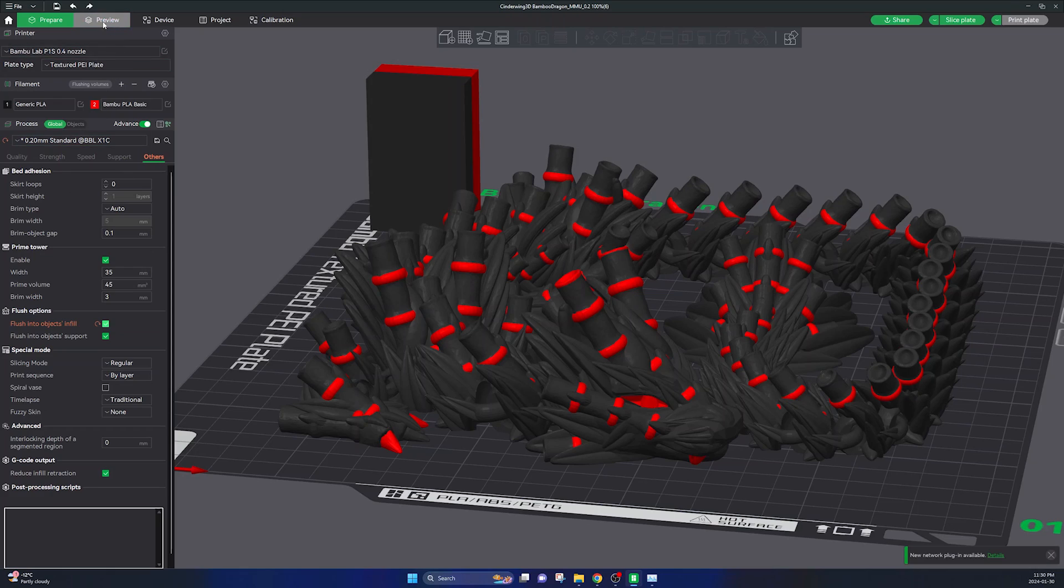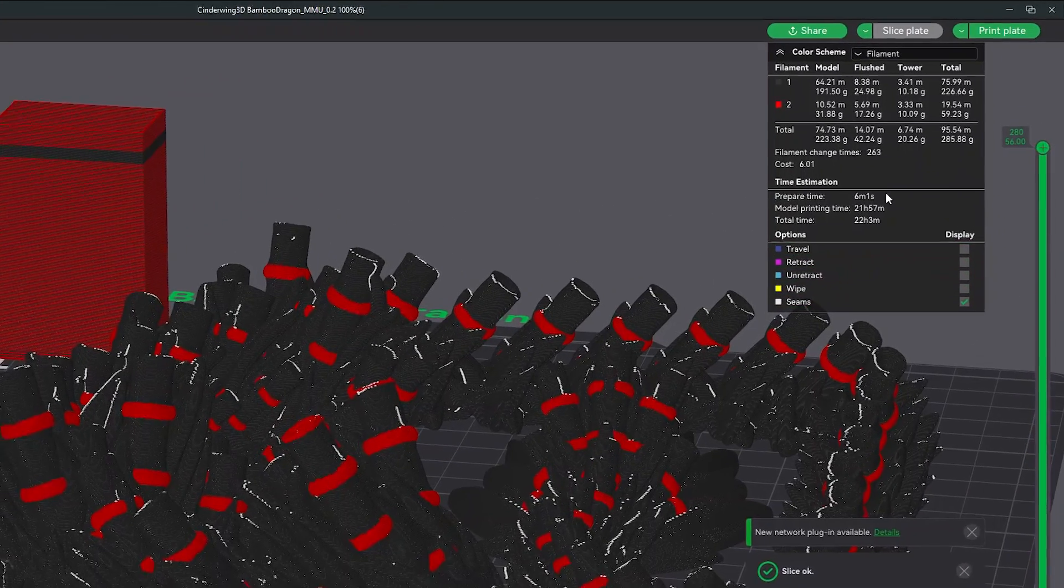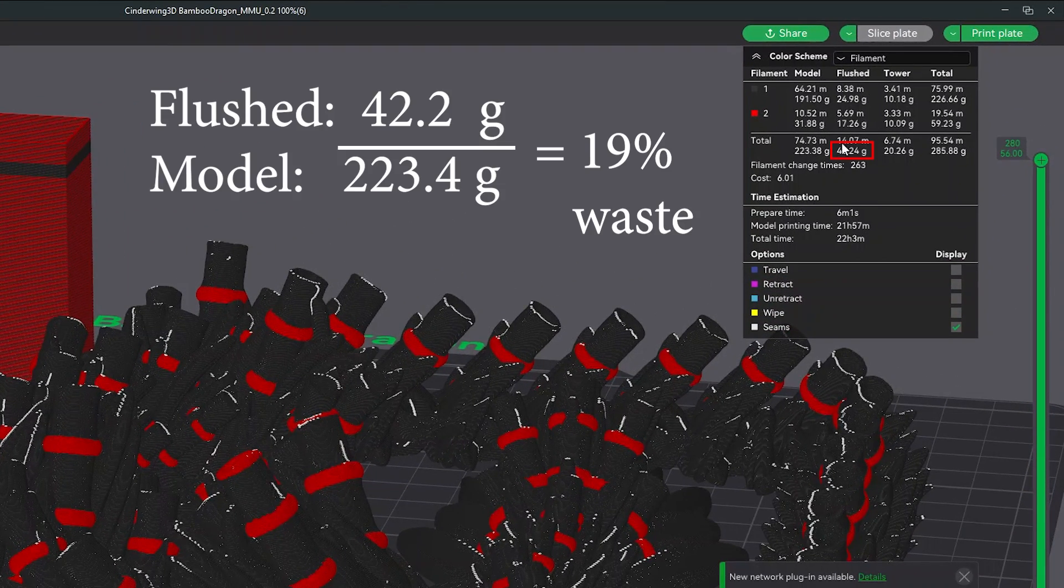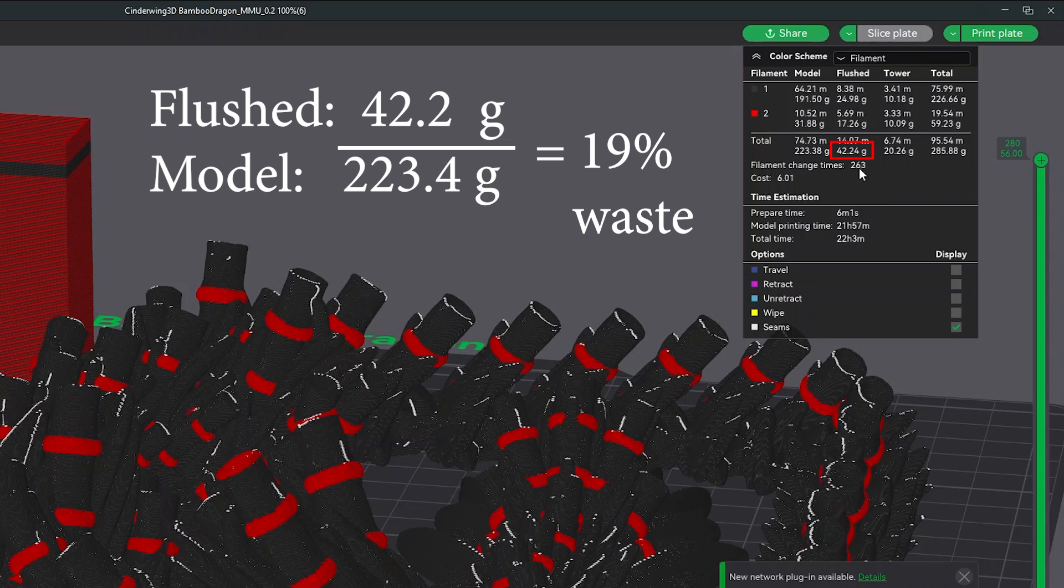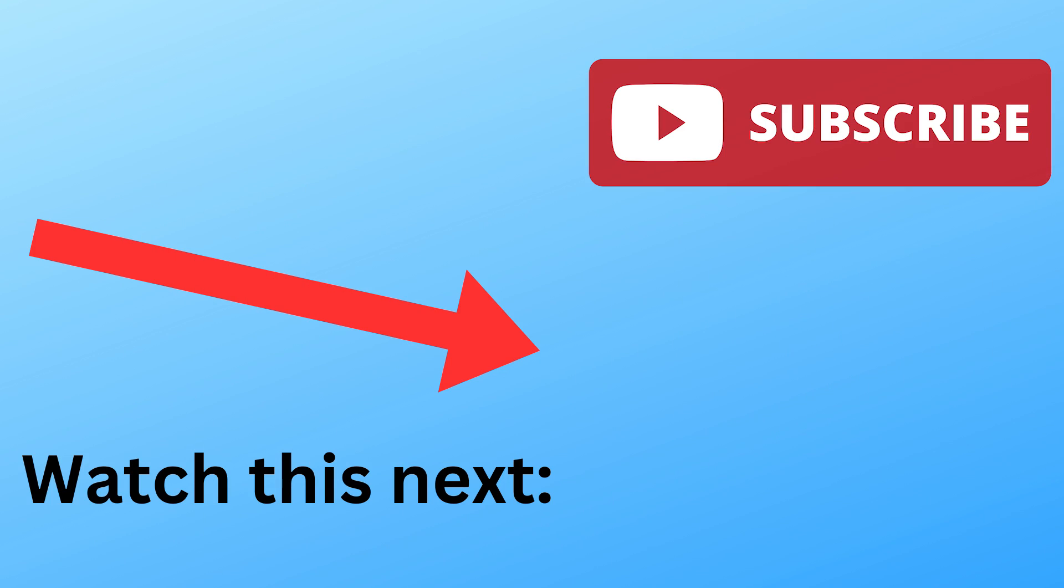And you can see now I'm down to 42 grams of wasted flush purge material. And that's it. If you like this video be sure to click on this video next and make sure to subscribe and I'll see you in the next one.